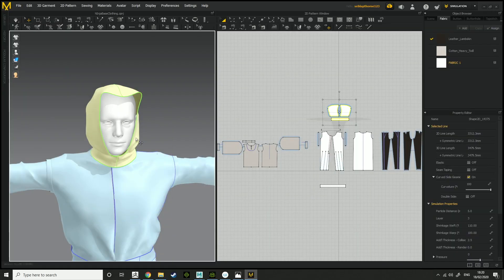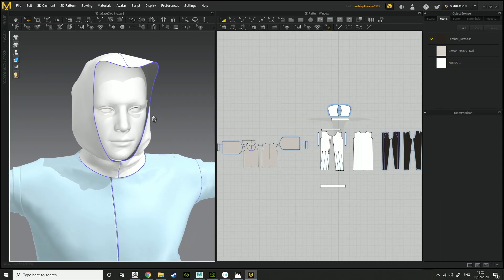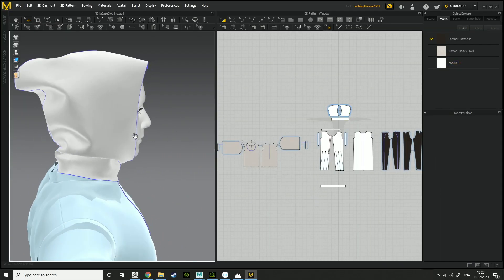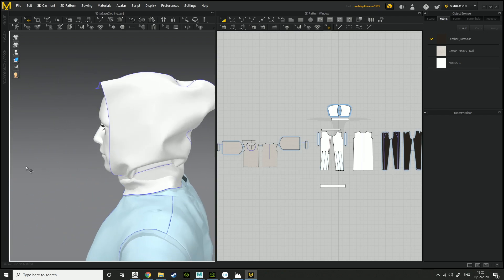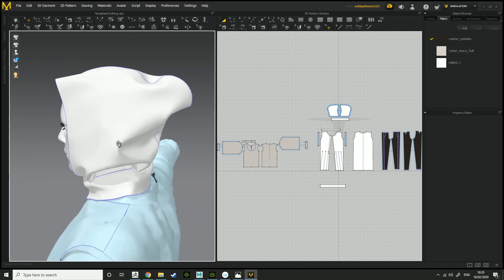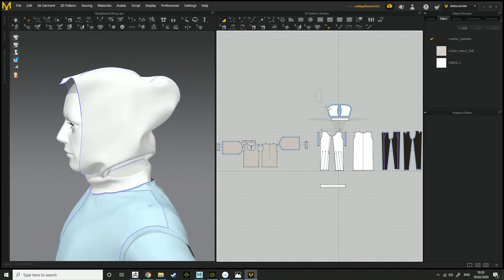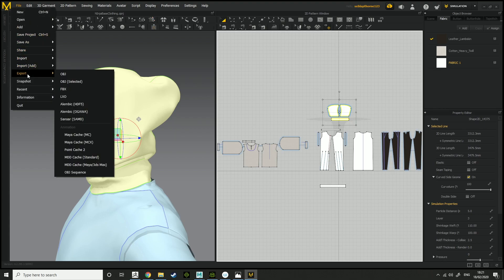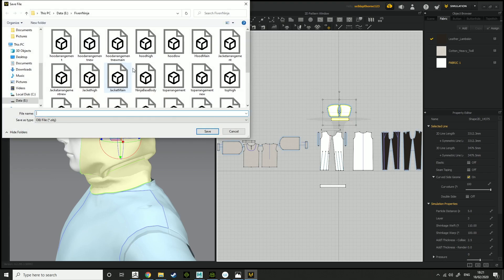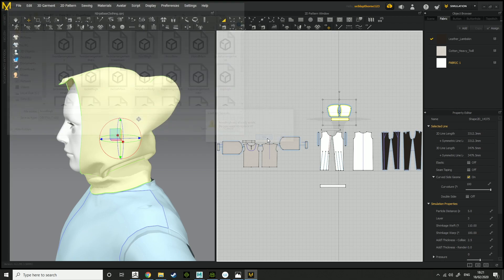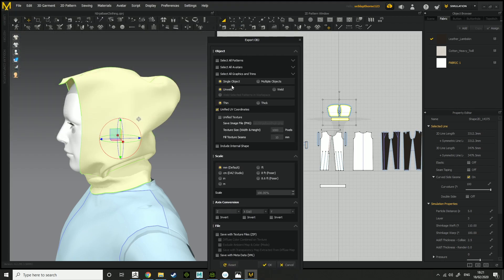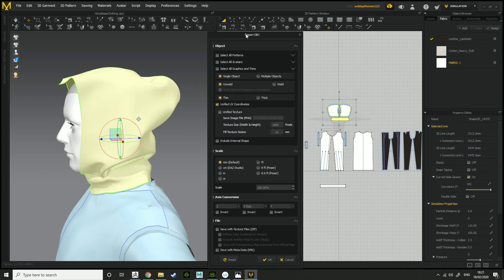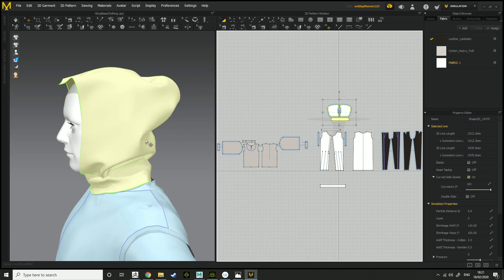So the way I go about doing this is I go into Marvelous Designer, I get my garment, so my hood, or whatever I want. Make sure the particle distance is a low number, so maybe 5. Then you want to export it, OBJ selected, hood high. You want single object, unweld, unified UV coordinates, then click OK.